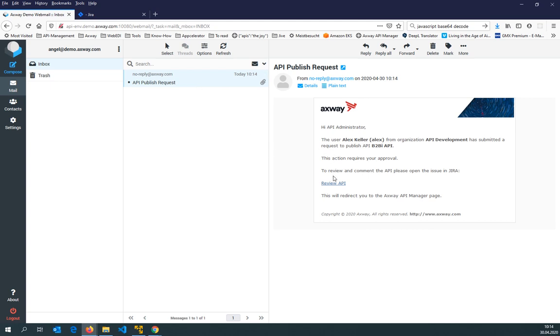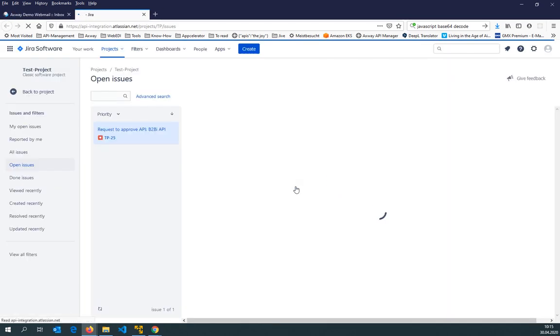So that means I'm getting here an email which says the user Alex from organization API development has submitted a request to publish that API, and I should review and approve that. And here I can now go straight to the Jira system. Let's close that and reopen a new one to see that API publishing request.